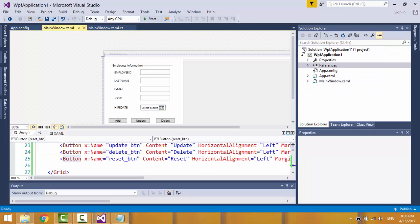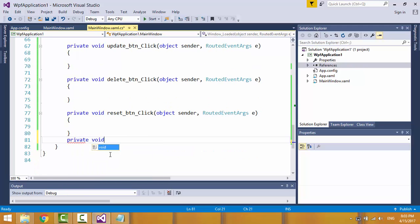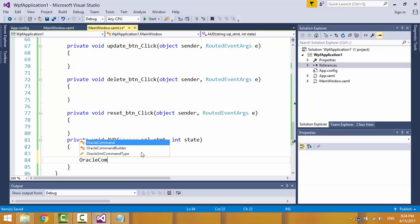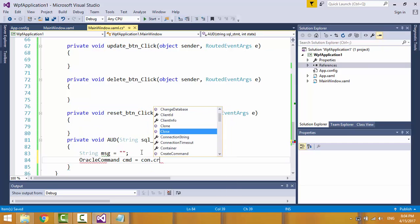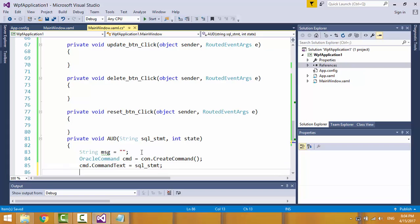Open the C-sharp file. Create a function of type void, call it AUD — which means add, update, delete — and expect two parameters: the first is the SQL statement, the second is the operation code. Create a message variable, create the command object by calling the create command function from the connection instance, and assign the SQL statement to the command object as command text.